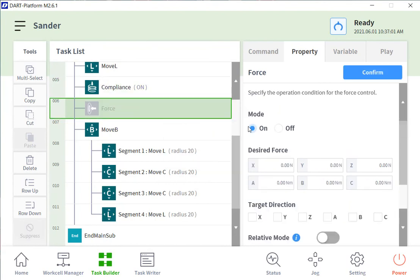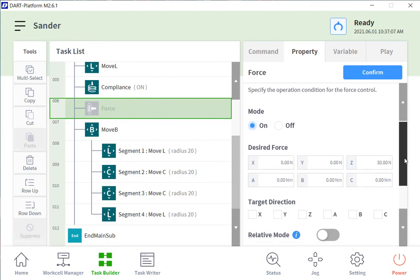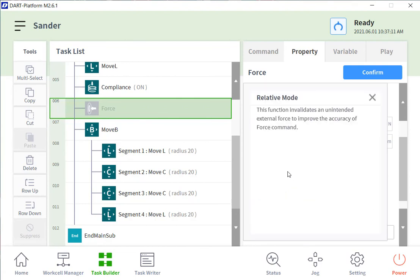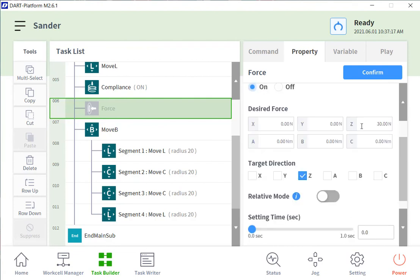The force, what direction or what force. So here I'm going to type in 30 newtons and what direction. In my case, it would be z direction. And we have a relative mode here, which actually makes it a little bit more accurate because it takes out any of the external forces that might be generated.